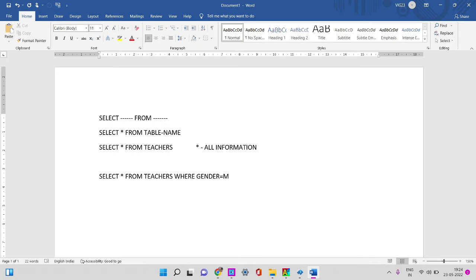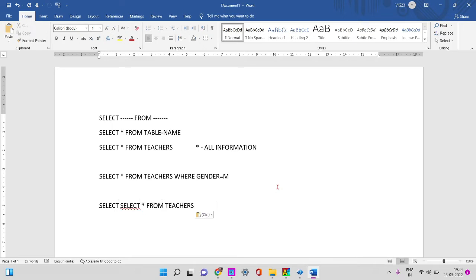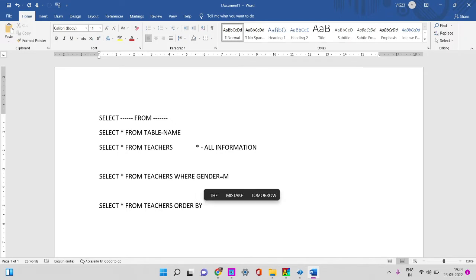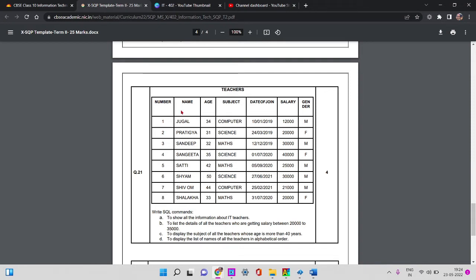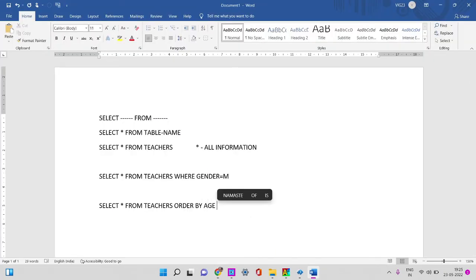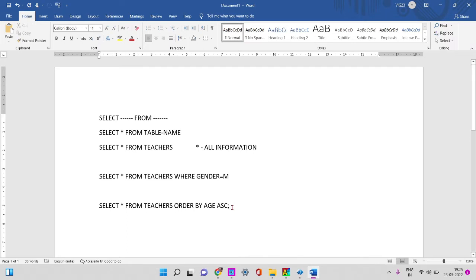Third query: ascending order or descending order — I arrange the order. SELECT * FROM teachers, ORDER BY. Ascending order — name ascending order, age ascending order.